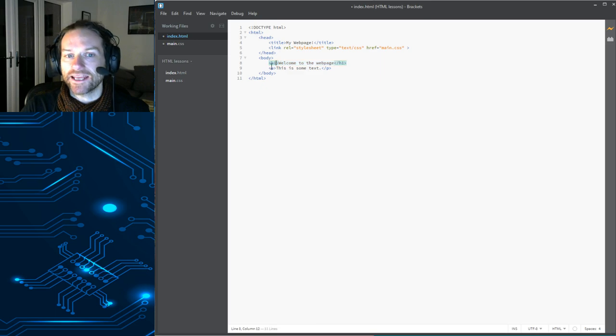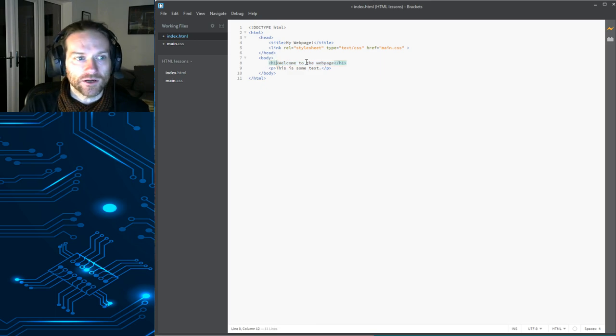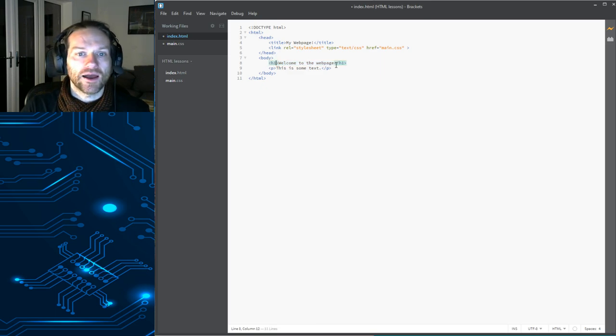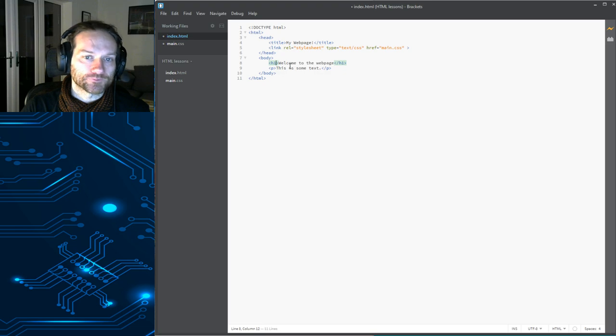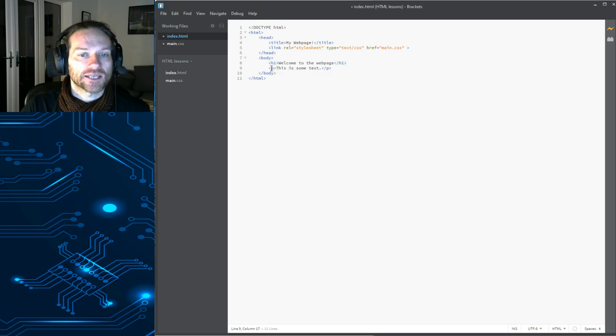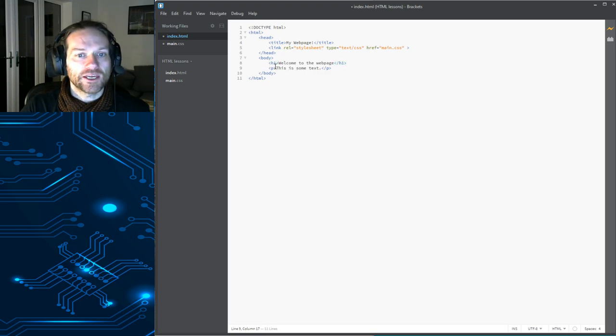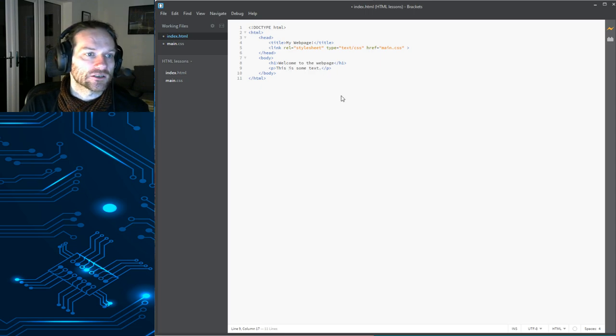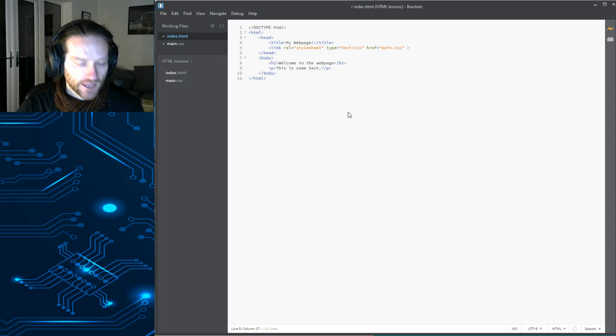That's not HL. That's H1. So, when you're copying this out, make sure you put H1. And then we've got a P tag. P is short for paragraph. And that is just some text.